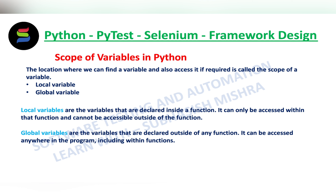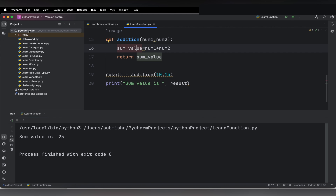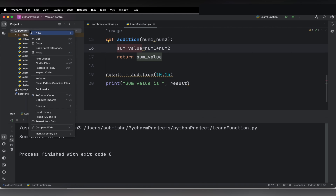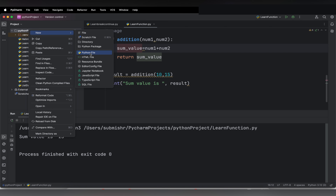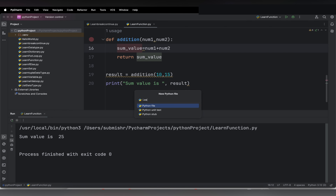So let me show you with an example so you can understand very clearly what is a local variable and what is a global variable. Let us go to our PyCharm and create a new Python file. I will name it LearnVariableScope.